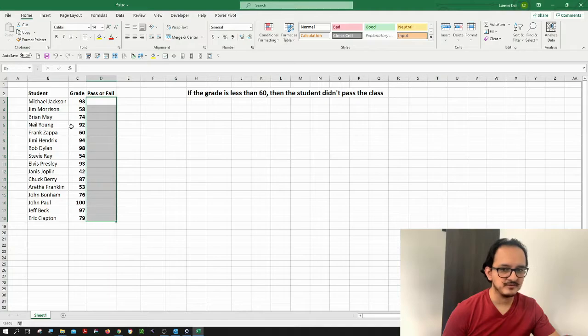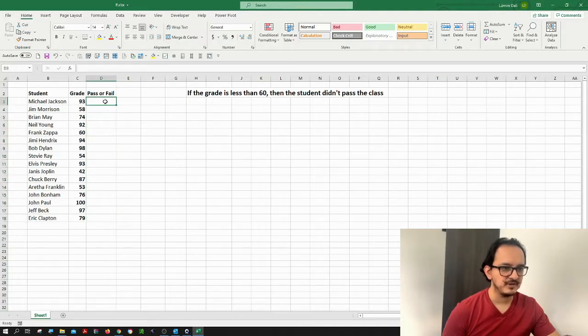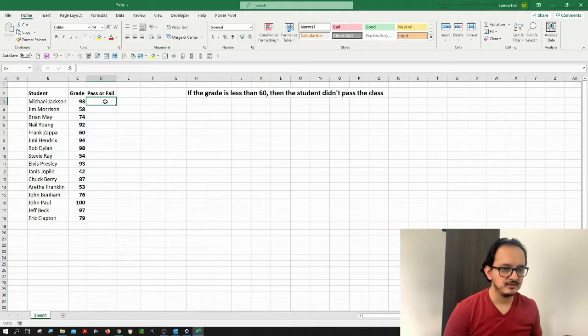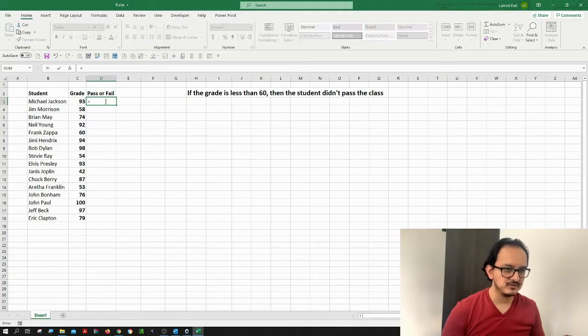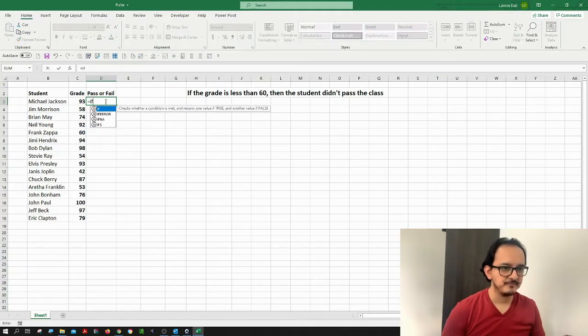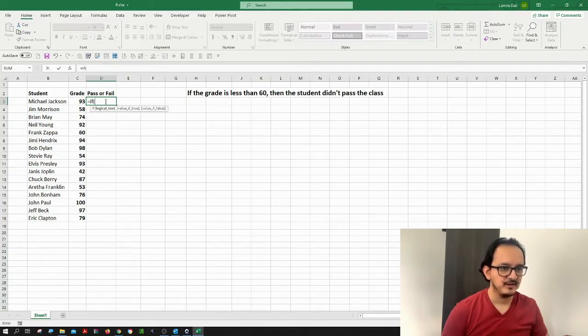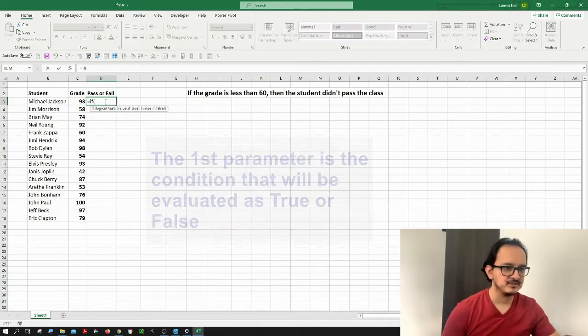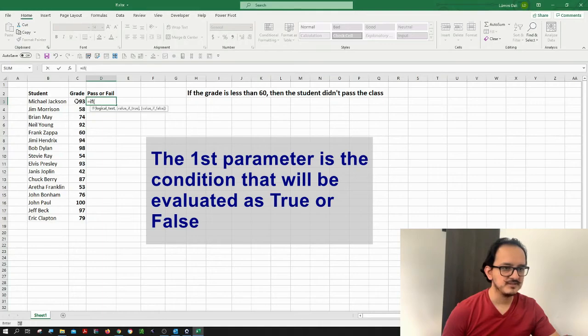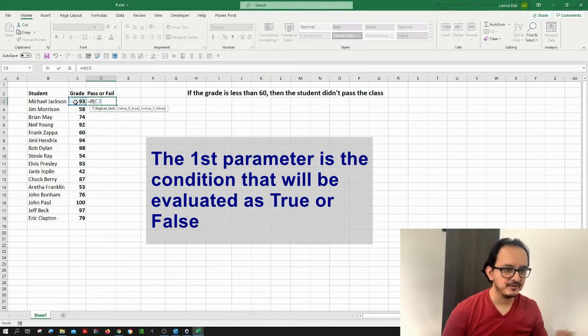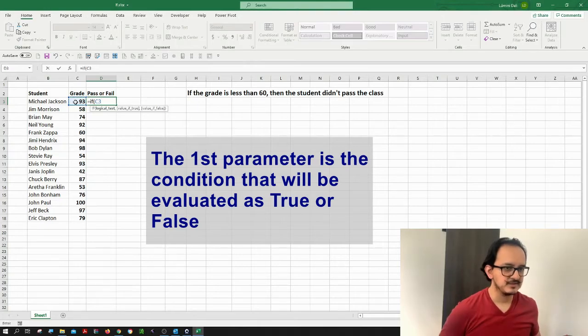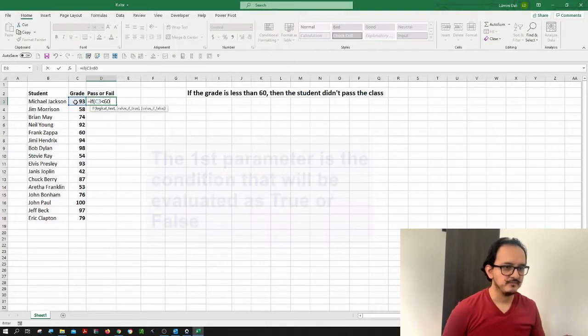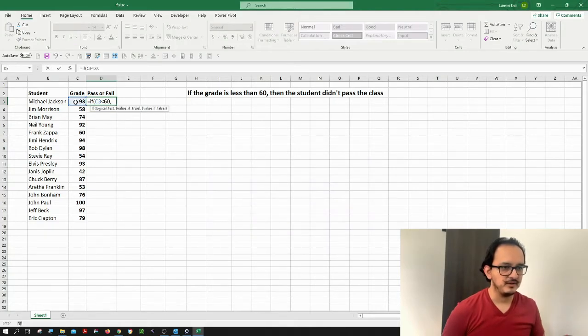So I'm going to be typing here in cell D3 equal to IF. I'm going to open up parenthesis and then it's asking for the logical test. If this number, the grade, so I'm going to click the grade here cell C3, if the cell C3 is less than 60.